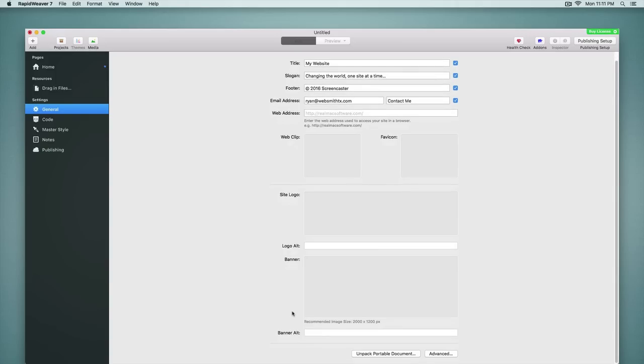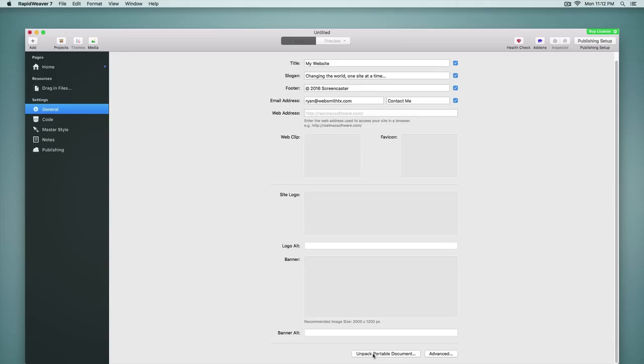RapidWeaver 7 also provides a very nice feature which is the ability to make a portable document meaning you can contain all of the resources that you have in the resources area if you're using resources in your project. You can pack those into the project, have it all saved together, and that makes it mobile or portable to transfer from one machine to the other. You can choose to make a document portable or to unpack that document and tell RapidWeaver where you want it to store those resources.